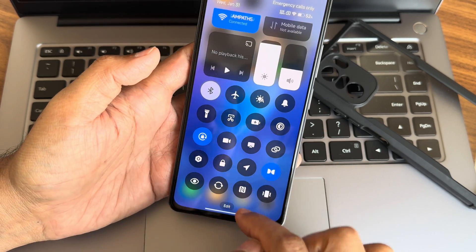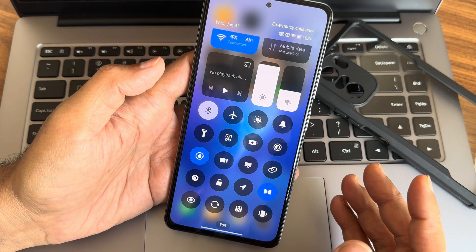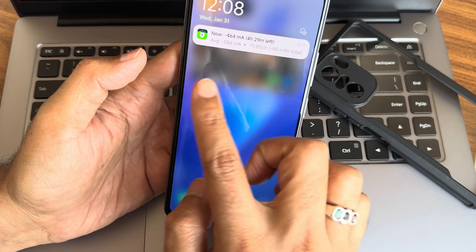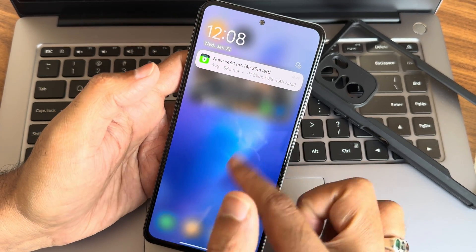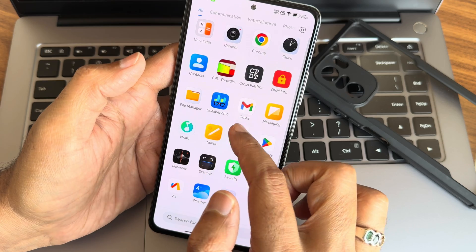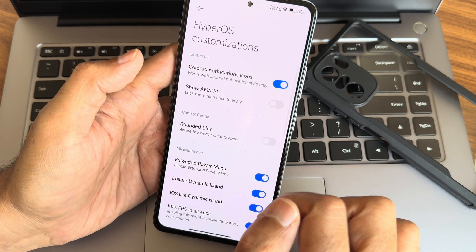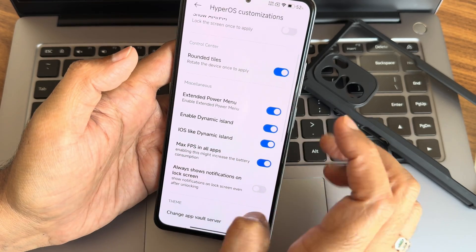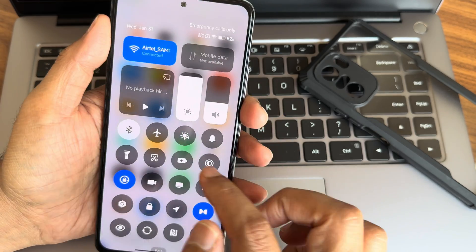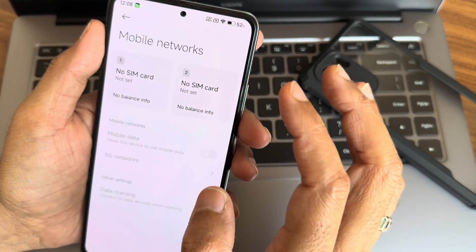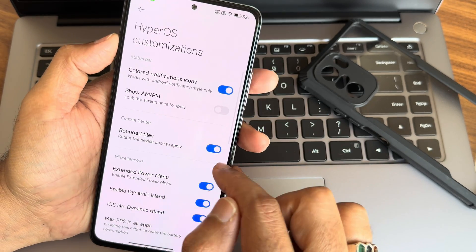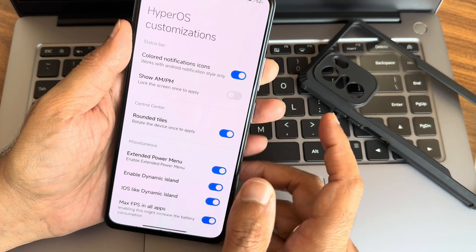You also get NFC for Poco F3 devices, but for Xiaomi Mi 11x we don't get that. Let's check the rounded corner toggle. These are the EEKO battery results I got using this ROM. Going into Settings, HyperOS customization — rounded tiles — you need to rotate the device once to apply it. Let's rotate.